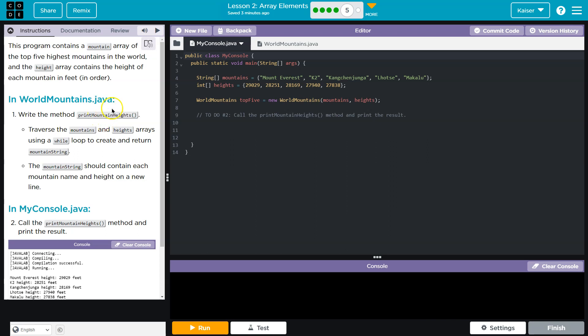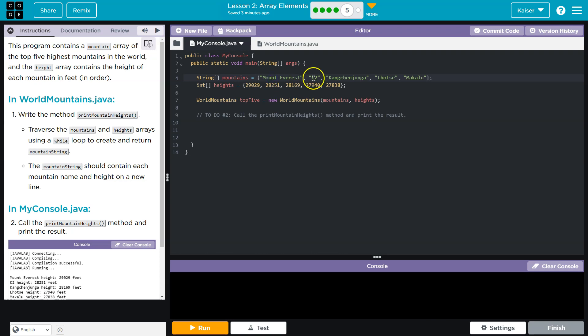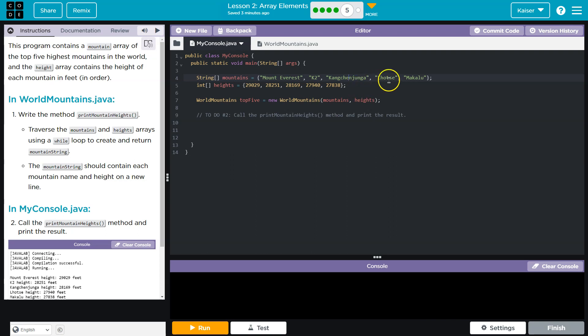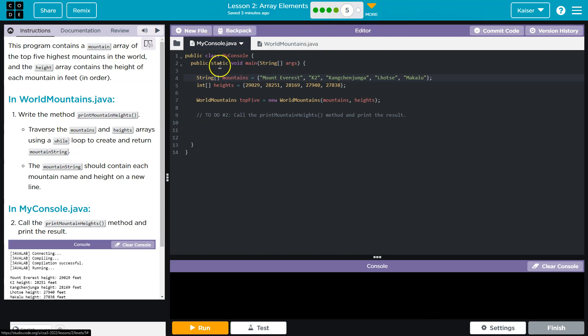Write the method for mountain heights. Traverse - that's a fancy word for saying go through the stuff. So to say I want to traverse these mountains, well then I go Mount Everest, K2, that one, I'm so sorry, blah and blah. That's traversing, going through. Using a while loop and create a return mountain string.